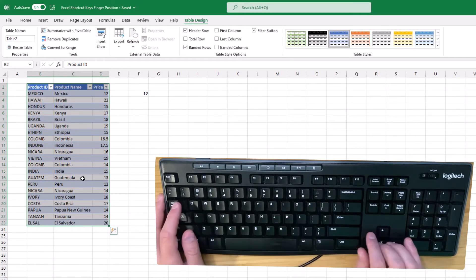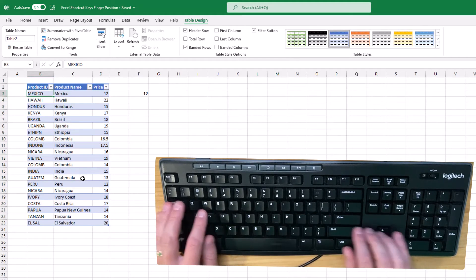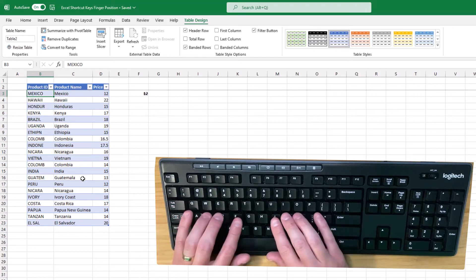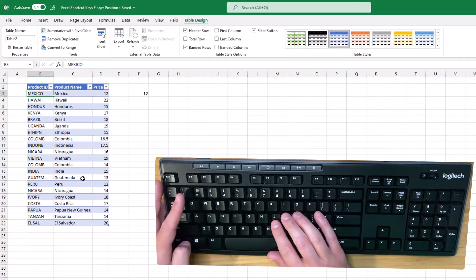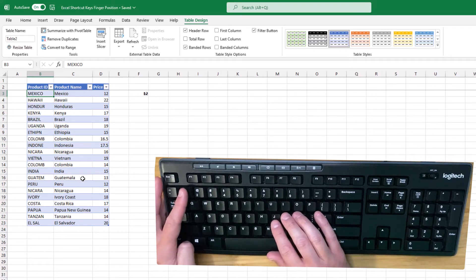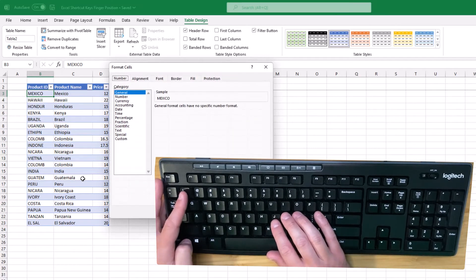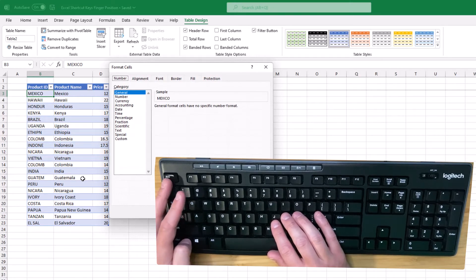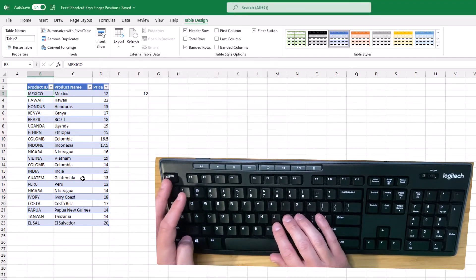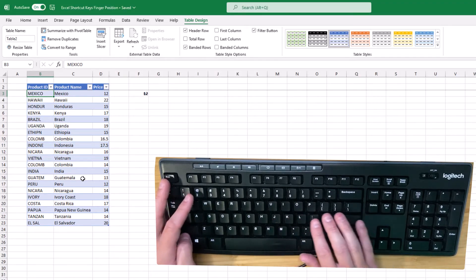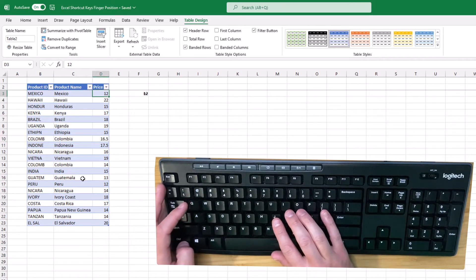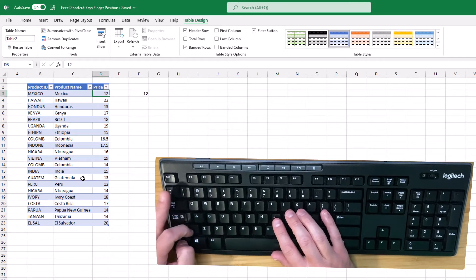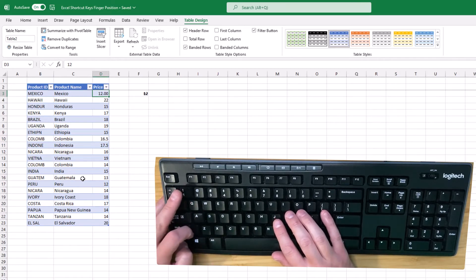There are instances where conceptually my left hand could do the entire operation, but I actually use my left thumb. For example, to bring up the format cells menu, I'll press Control with my left thumb and 1 with my left index finger, and I'll exit that with the Escape key. Likewise, I'll do Control with my left thumb, Shift with my left index, and 1 with my middle finger to format as a number with two decimal points.